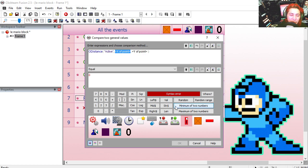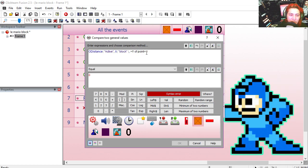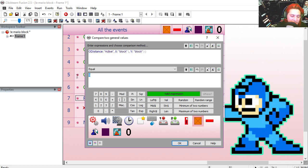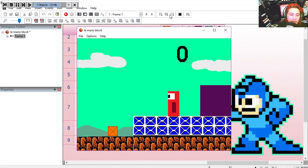For the x position we're going to use the blocks x position, and we're going to use the y, and the distance needs to be less than 80. Now if I press that control over here...